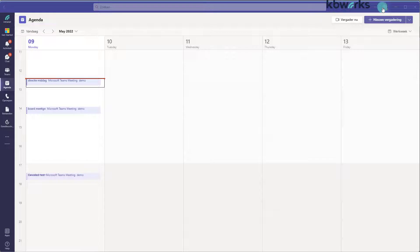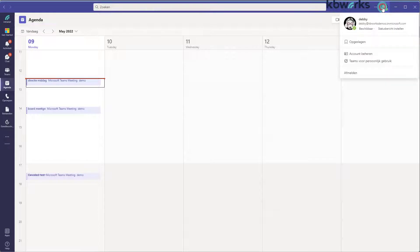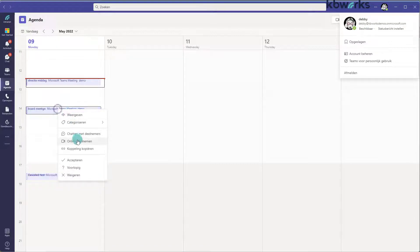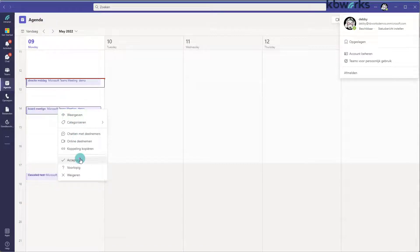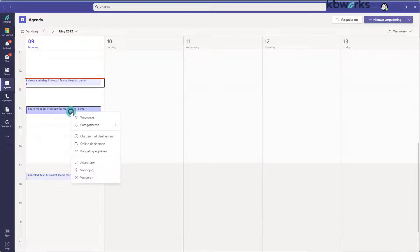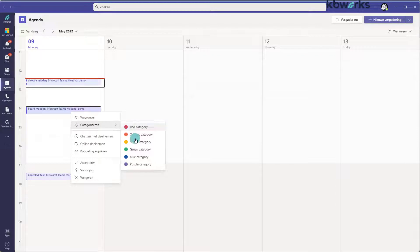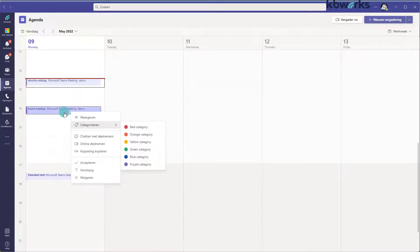Now I'm in the browser, or at least in the Teams app. And I see my board meeting. I'm going to accept it. And as you can see, I do not have any other options. I can categorize. That's also a way. So that's it for Debbie.